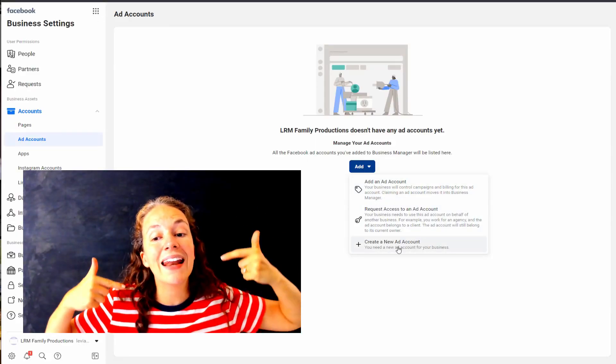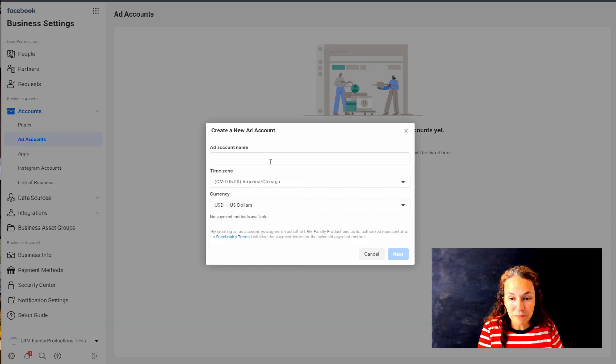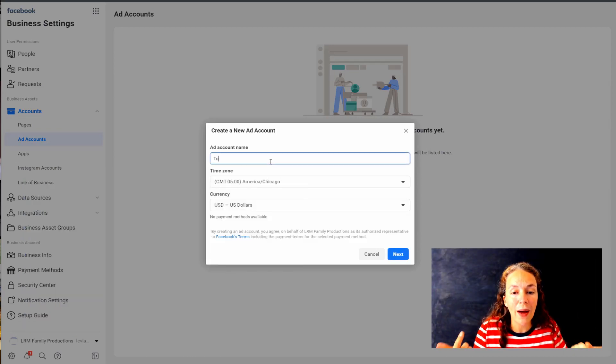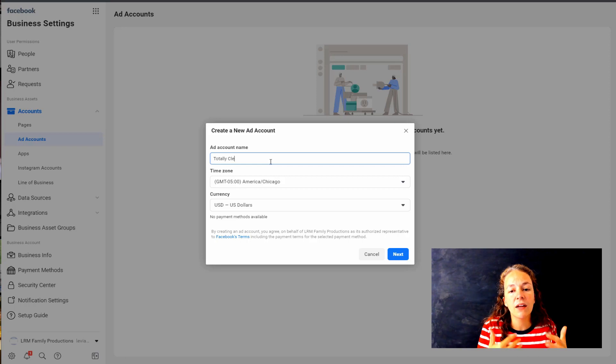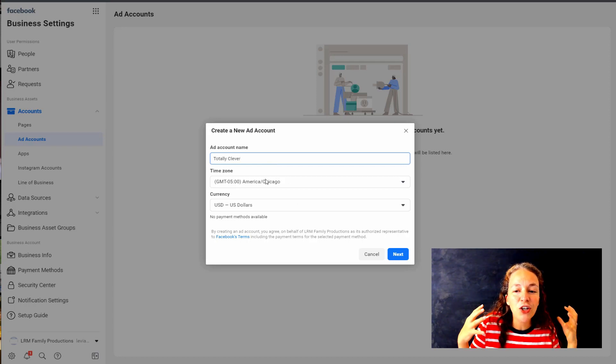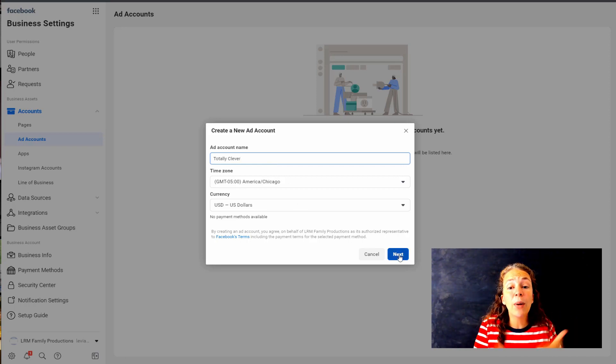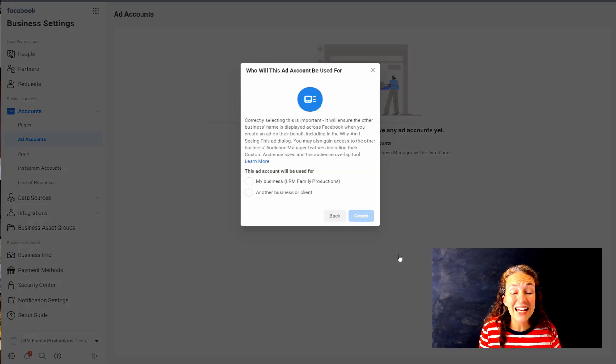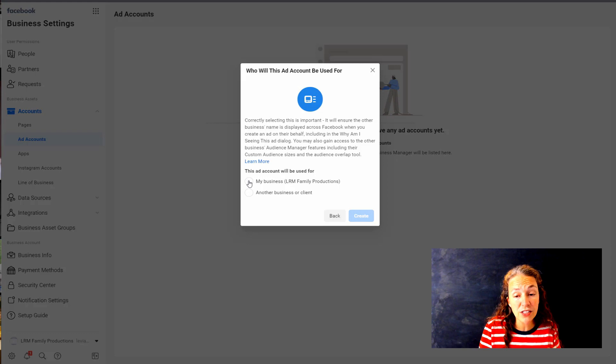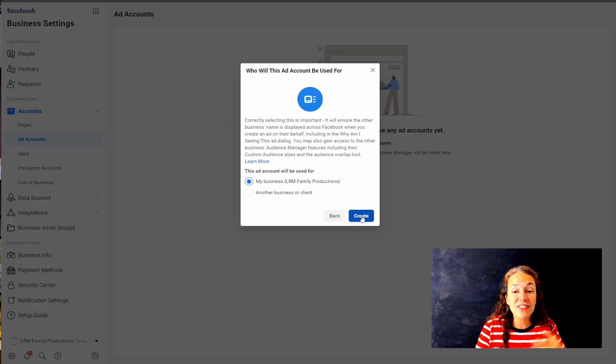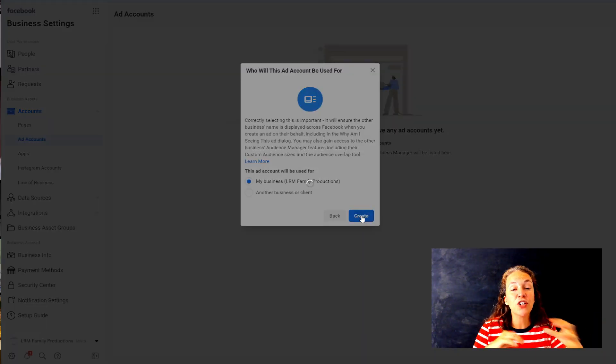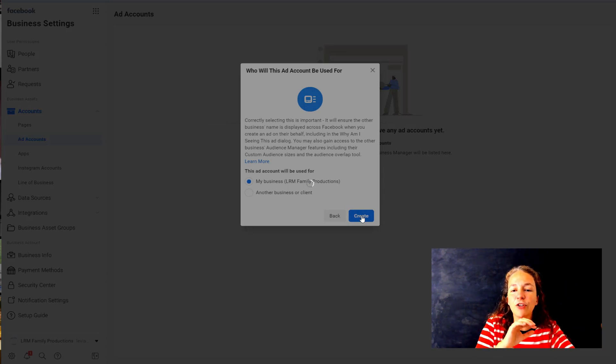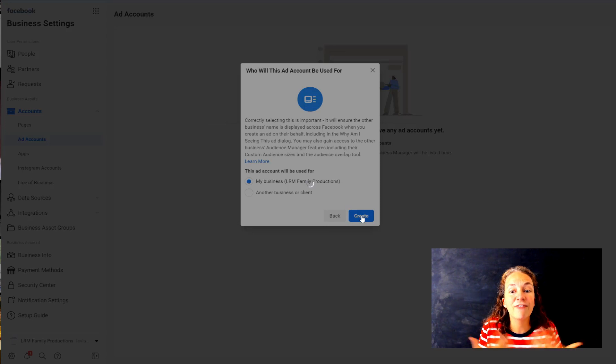Next thing we want to do is we want to add our ad accounts here, and then we can add an ad account or we can create a new ad account, which is what I'm doing. I'm typing in Totally Clever because I'm going to make a new ad account. You can have multiple ad accounts under Business Manager - that's one of the benefits of Business Manager. You can have multiple pixels, multiple ad accounts, and it lets you have some protection if say you're working for someone else, you're able to access their account but not have your personal profile as affected by their account.